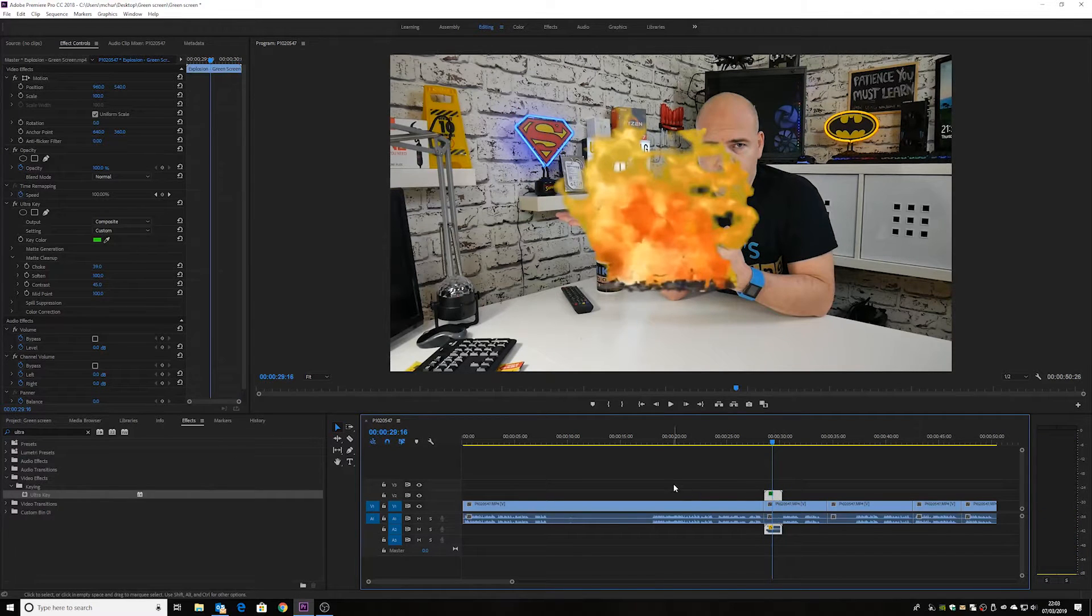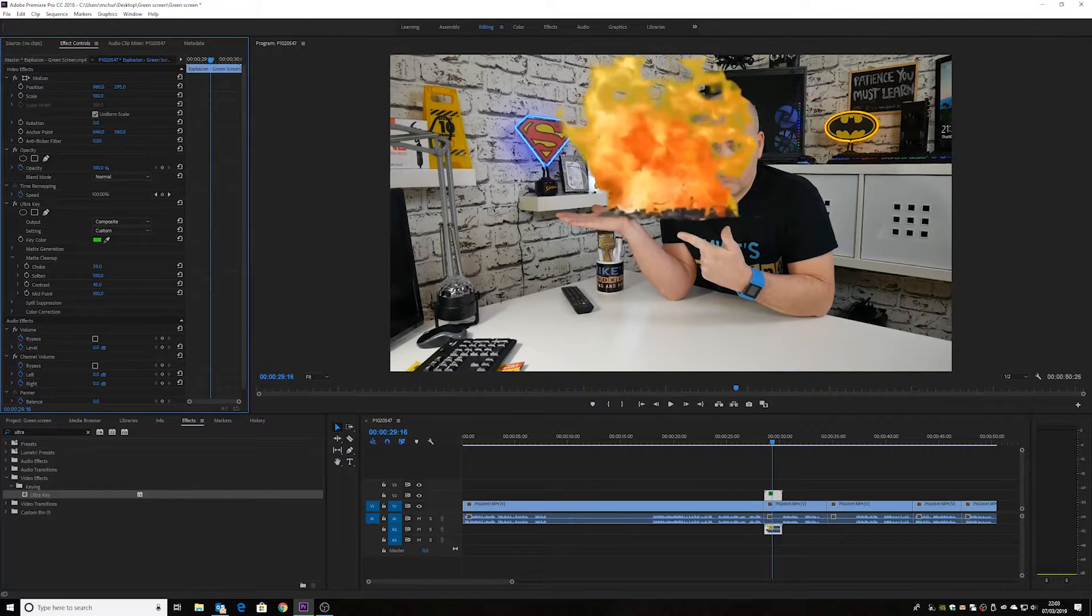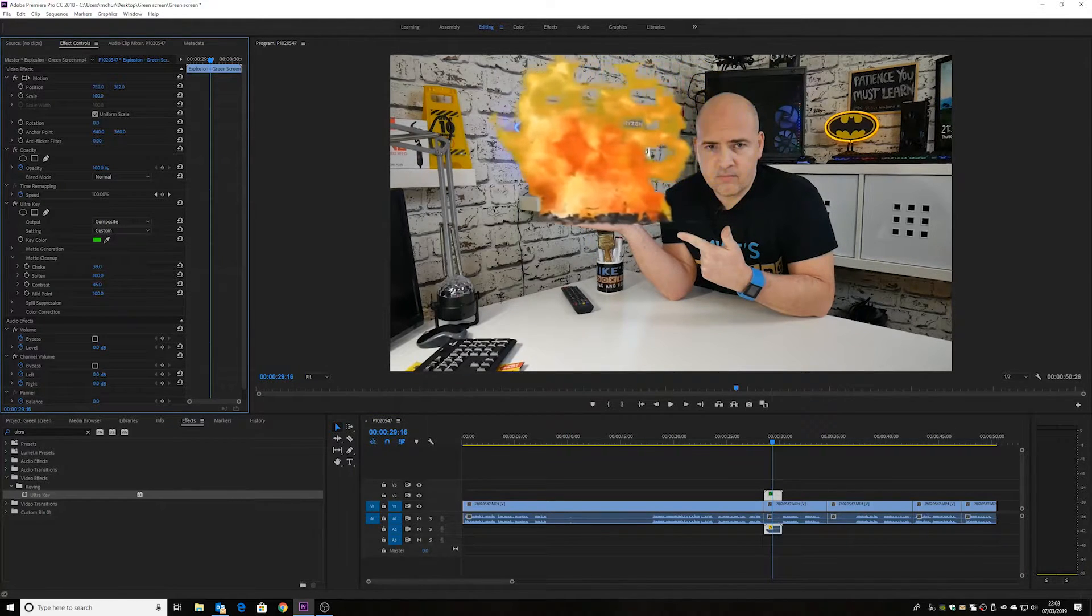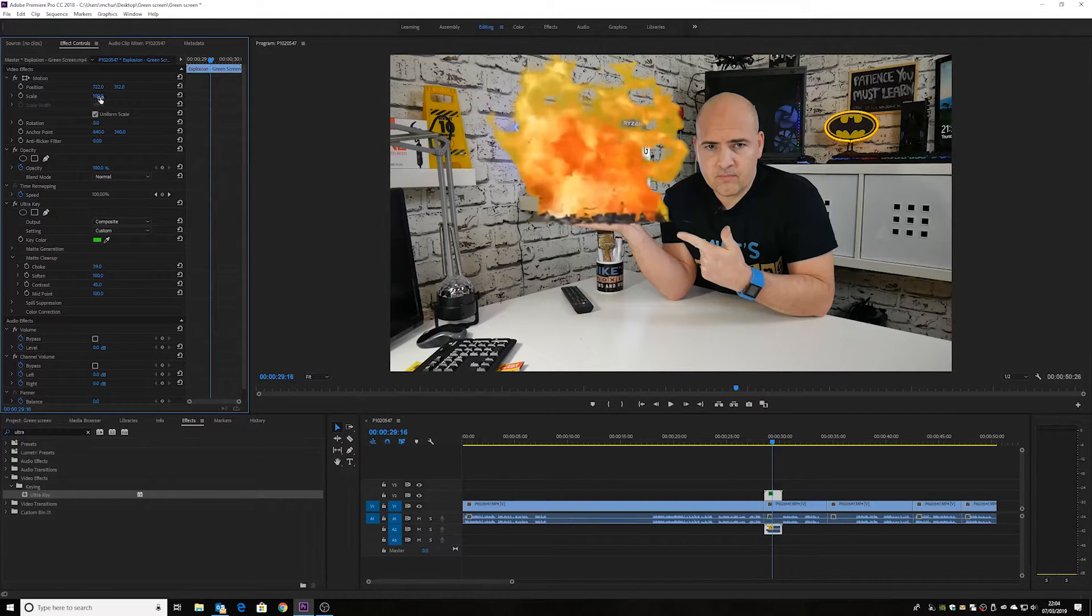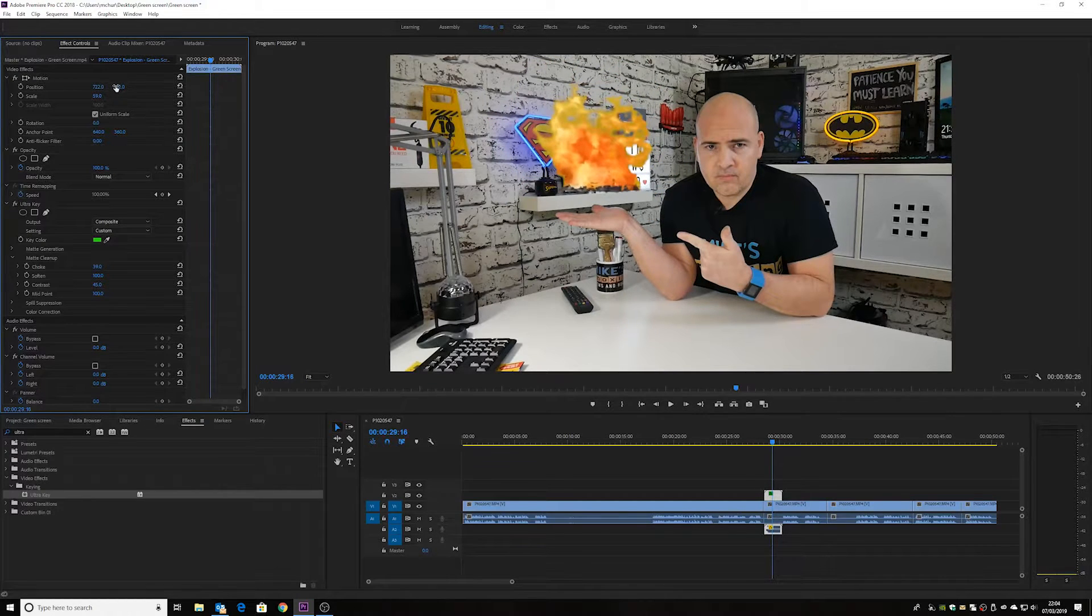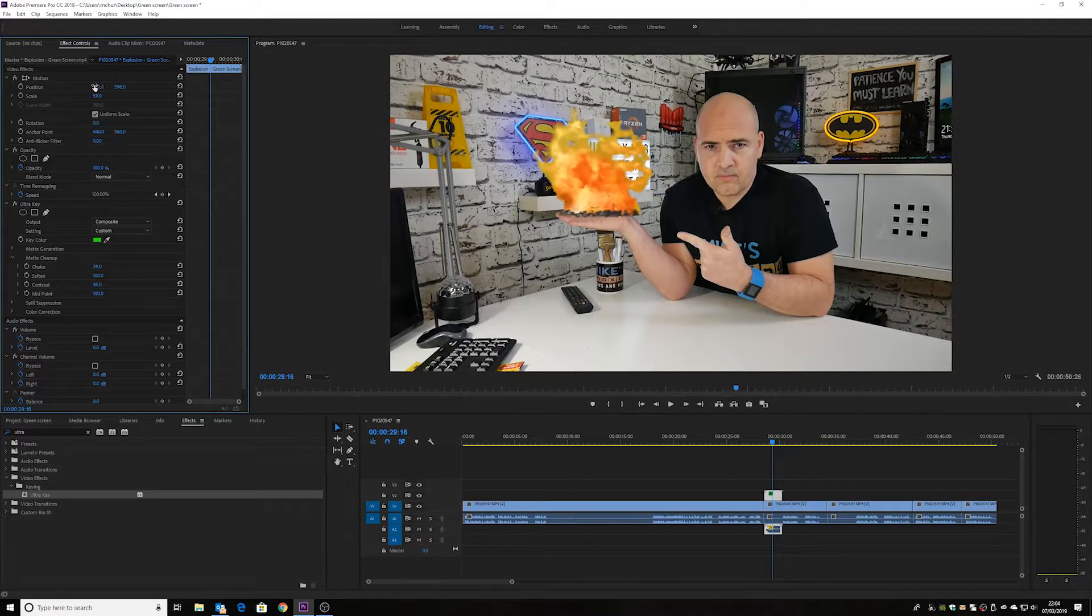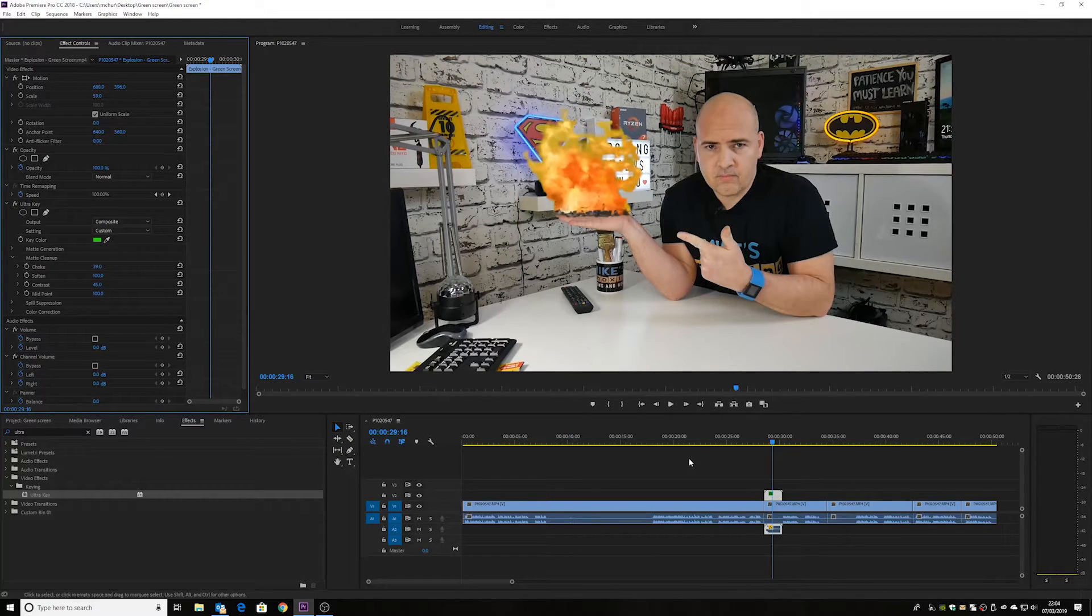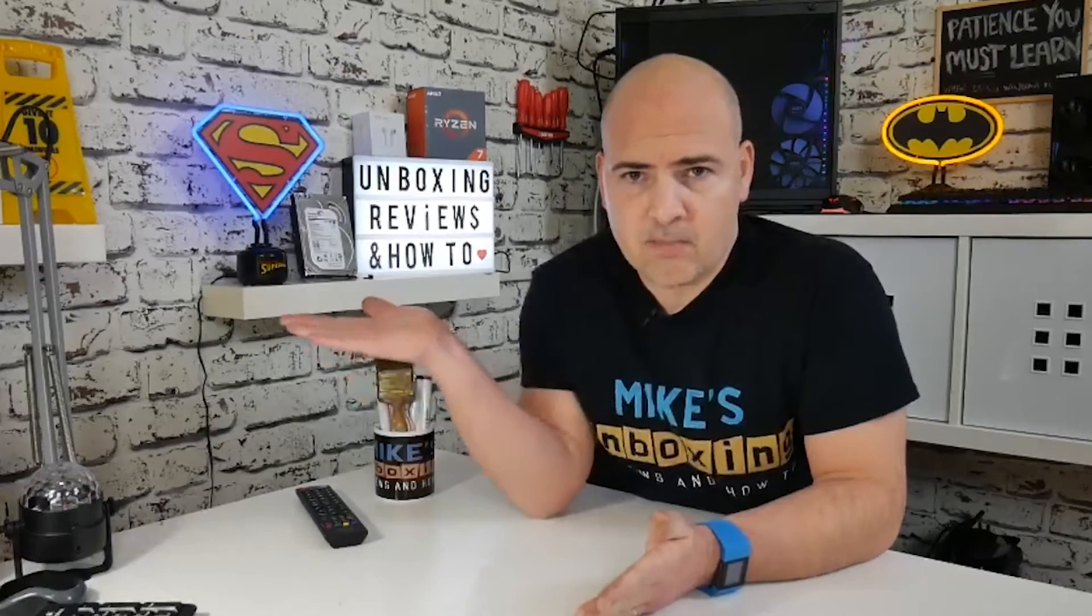So now we want to do is to put that in my hand. So using the position control, let's raise it up a little bit, take it across. Now the actual explosion is a little bit bigger than my hand. So let's use the scale control and scale it down a little bit. And maybe we can get that to fit in the palm of my hand quite nicely. There, it's not entirely perfect, but you get the general idea. A small explosion.